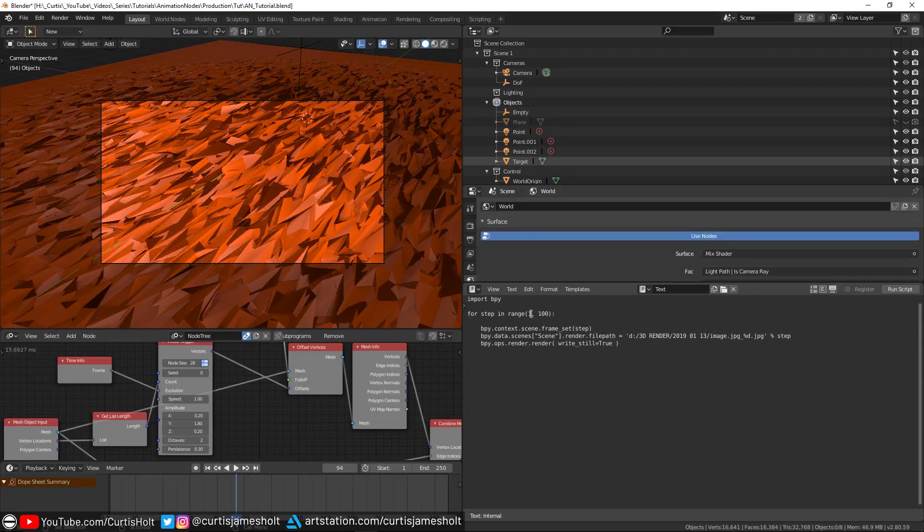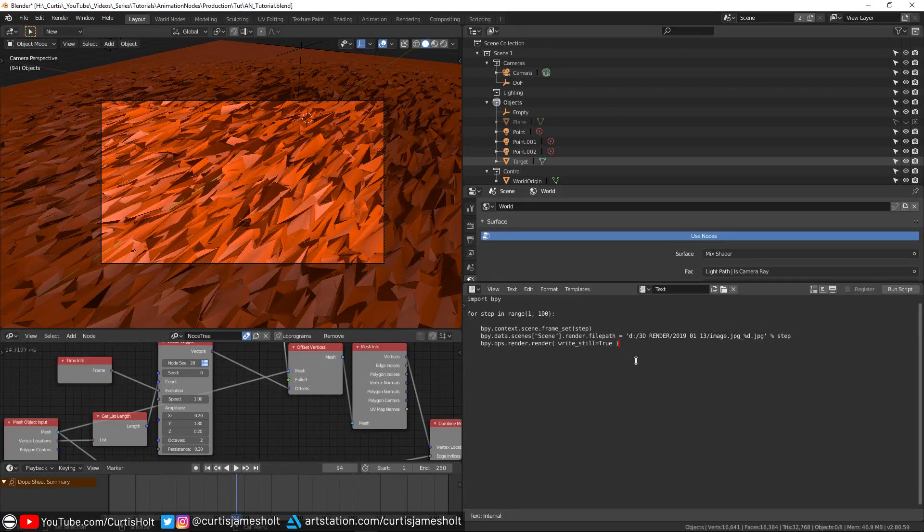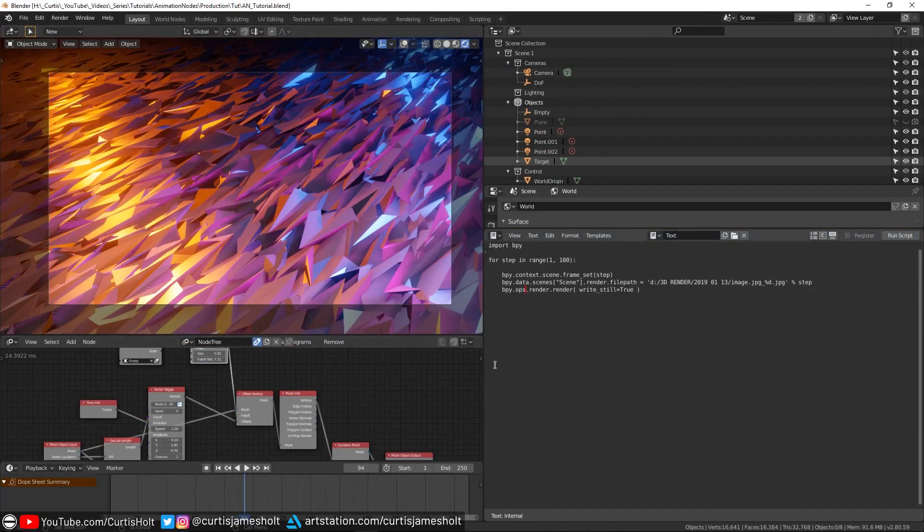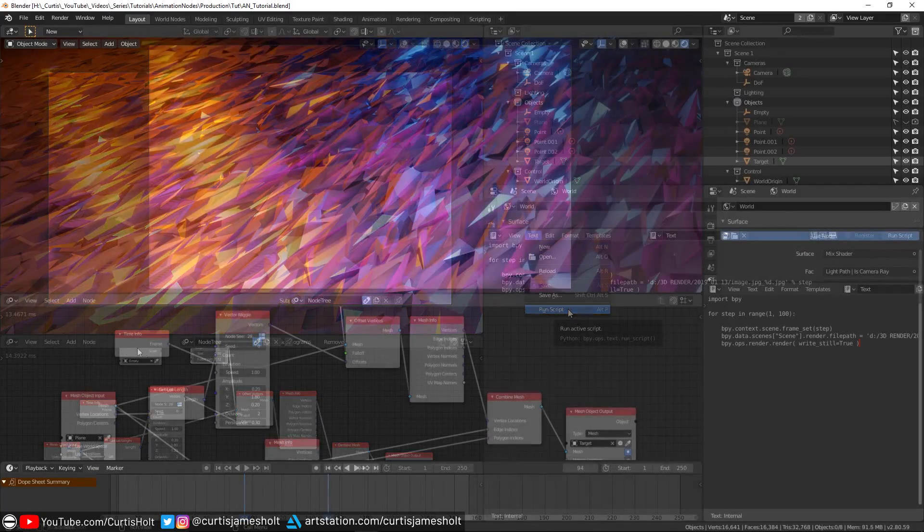Then on the line with render.file path, this is where you will put the path that you want to output the rendered frames to. Just remember to use forward slashes for the directory changes. To run the script, go to text, then run script.